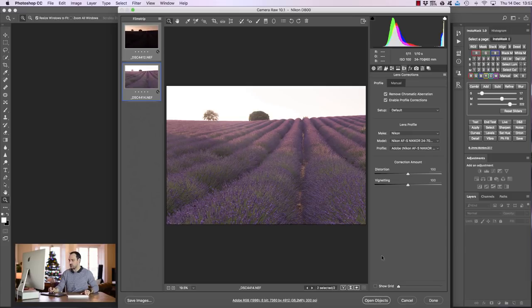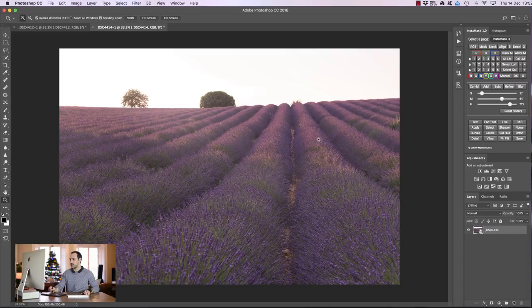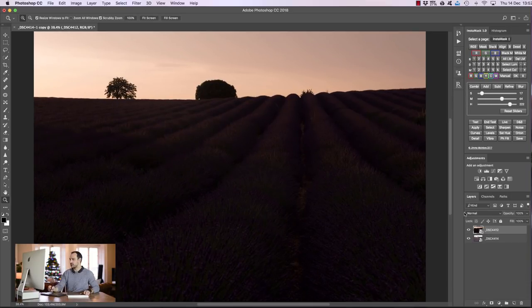And once I'm done I'm going to choose both of these exposures and go to lens corrections and remove chromatic aberration and enable profile corrections. And I'm going to hold down shift and you'll see we have an option which is open objects. So I'm going to press that and with these two exposures in Photoshop I'm just going to press stack. And now we have the exposures on top of each other with the dark exposure on top.